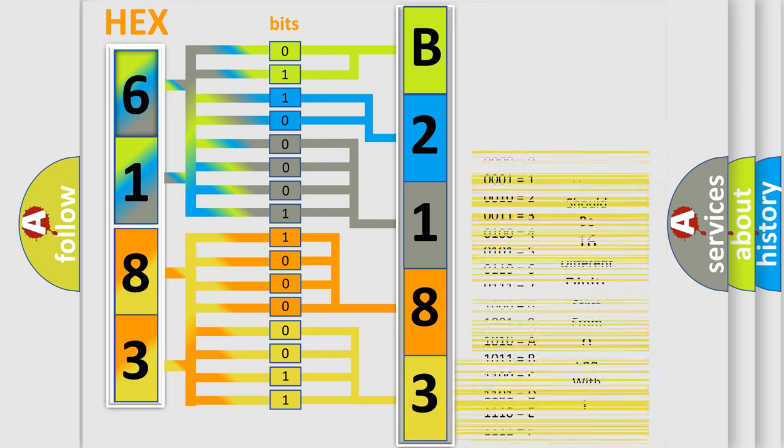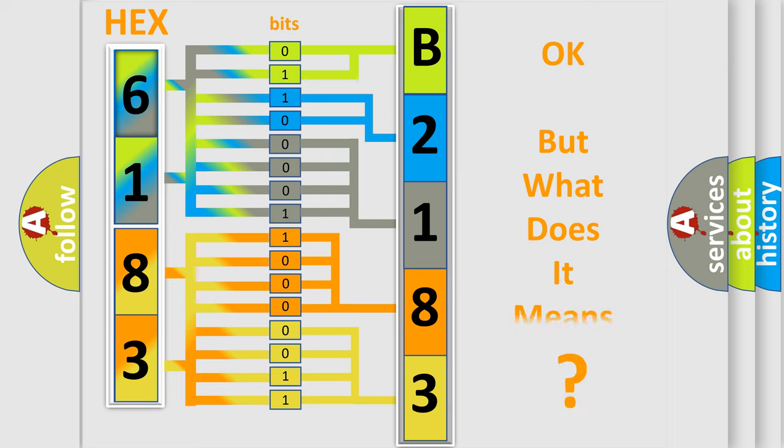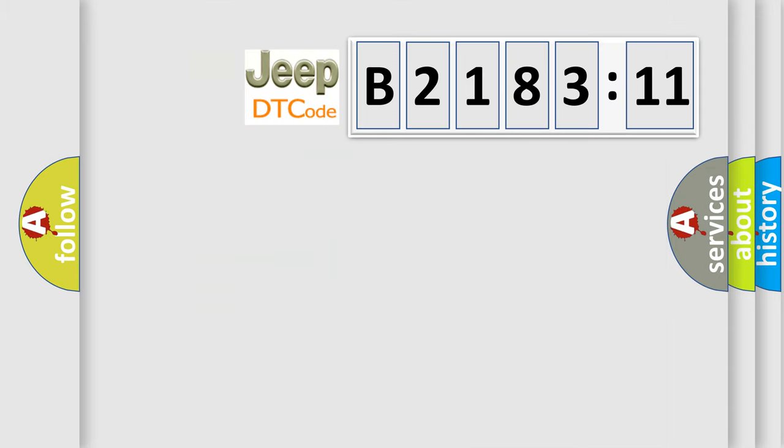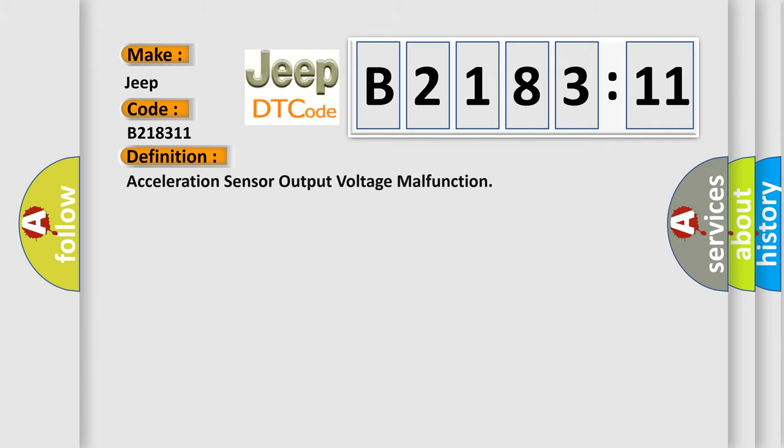We now know in what way the diagnostic tool translates the received information into a more comprehensible format. The number itself does not make sense to us if we cannot assign information about what it actually expresses. So, what does the diagnostic trouble code B218311 interpret specifically for Jeep car manufacturers?